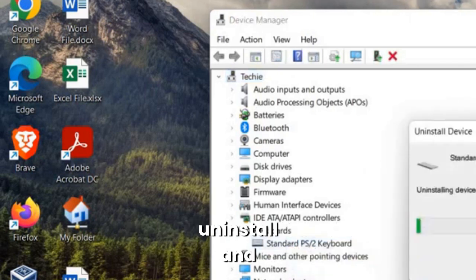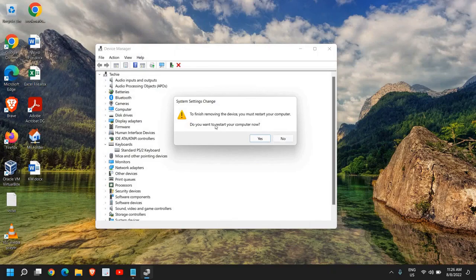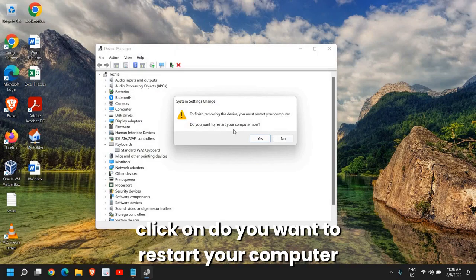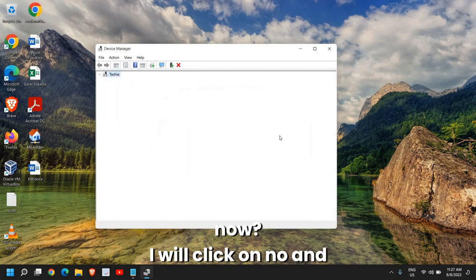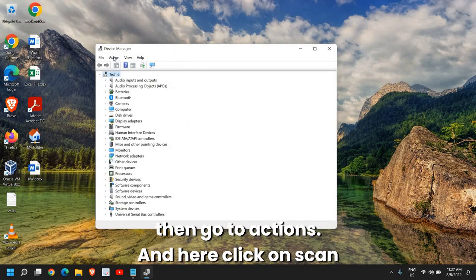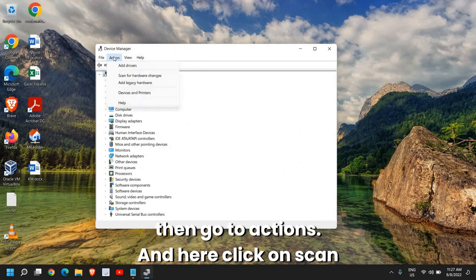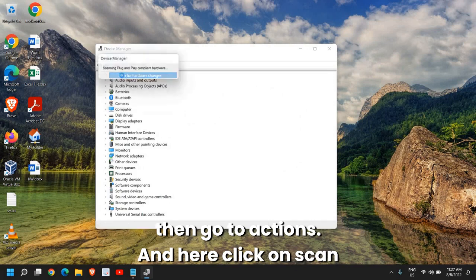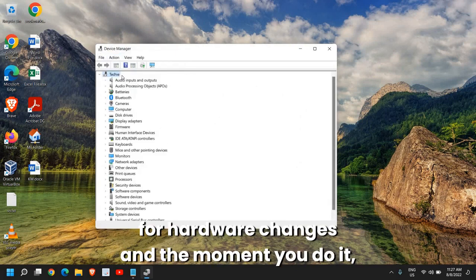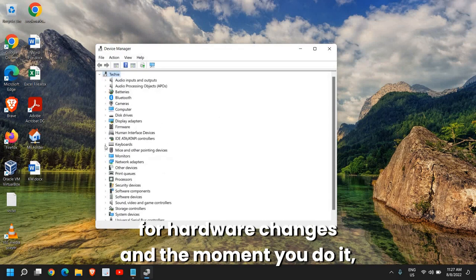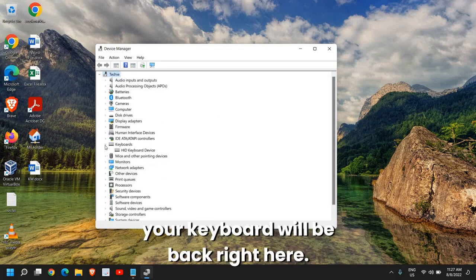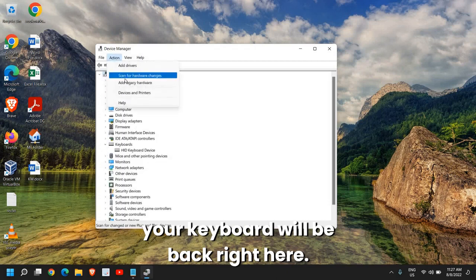Click on uninstall and when asked if you want to restart your computer now, I will click on no and then go to actions and here click on scan for hardware changes. And the moment you do it, your keyboard will be back right here.